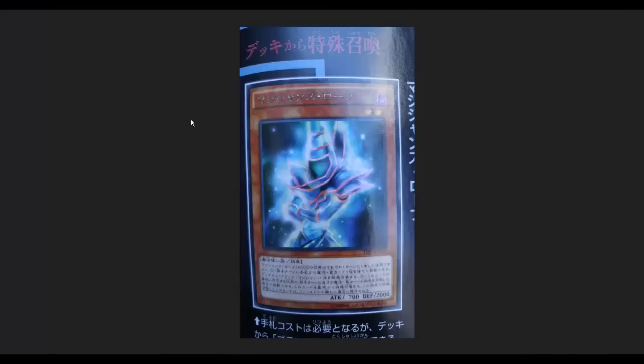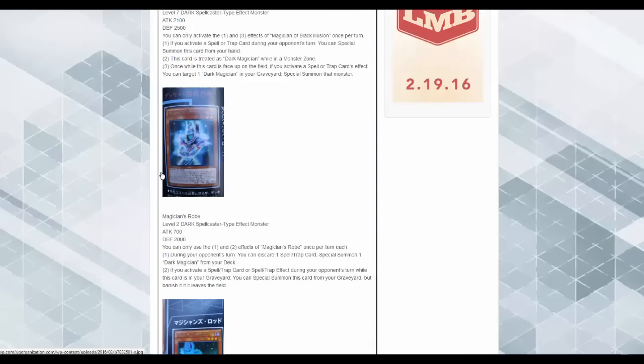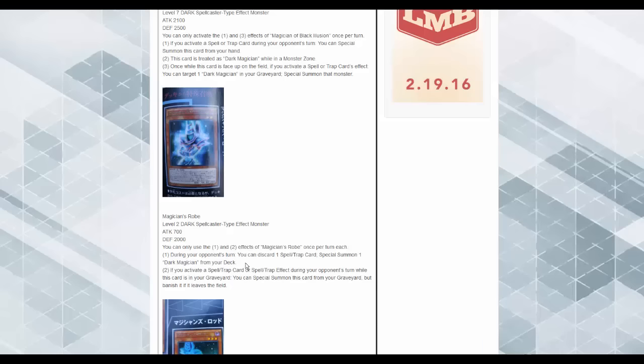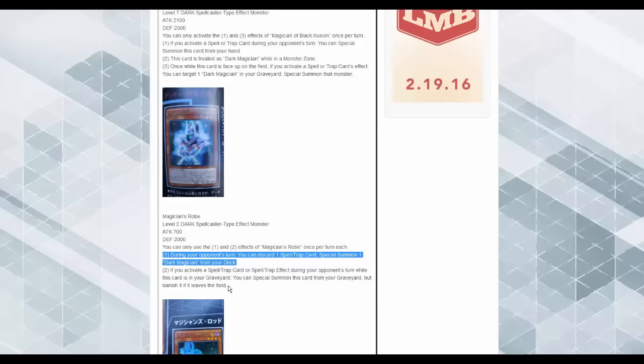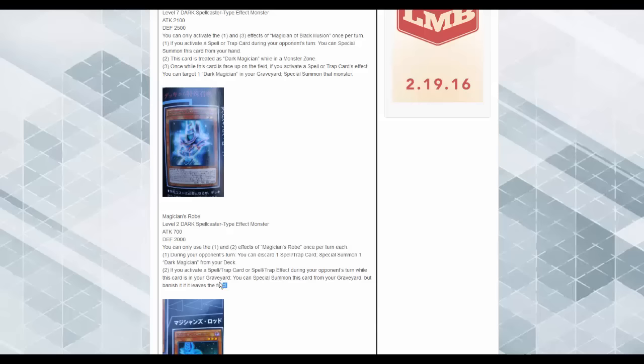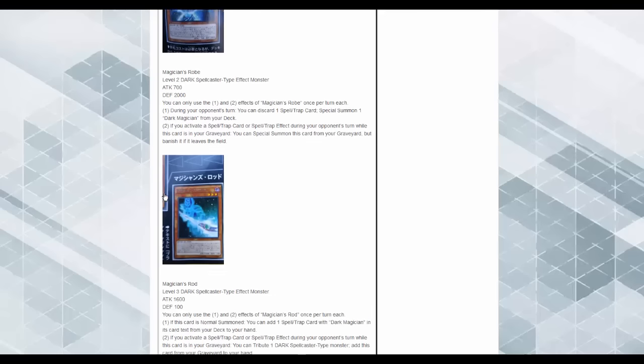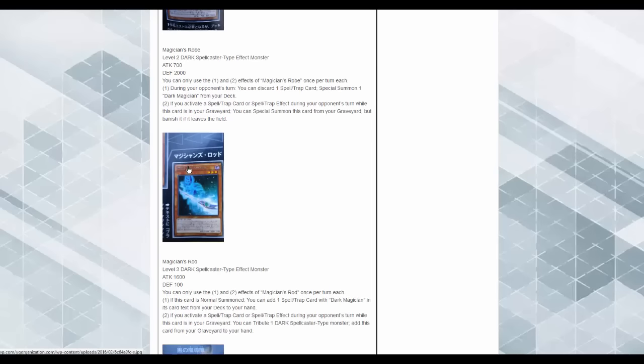Of the archetype. Magician's Robe. So this is like the cloak of the Dark Magician. You can only use the one and two effects of Magician's Robe once per turn. So, during your opponent's turn, you can discard one Spell or Trap card, special summon one Dark Magician from the deck. Holy crap. If you activate a Spell or Trap card or Spell Trap effect during your opponent's turn while this card's in your graveyard, you can also summon this card from your graveyard, but banish it when it leaves the field. If only this thing was a tuner.